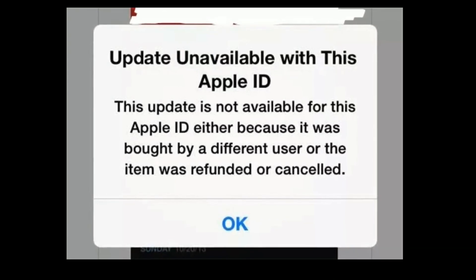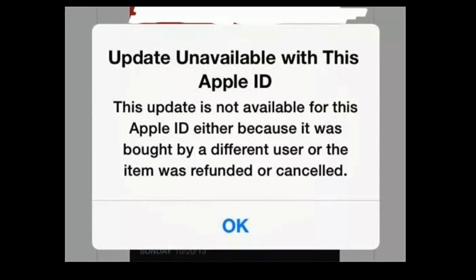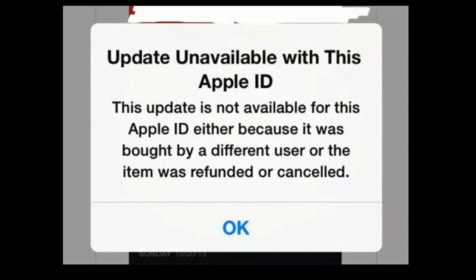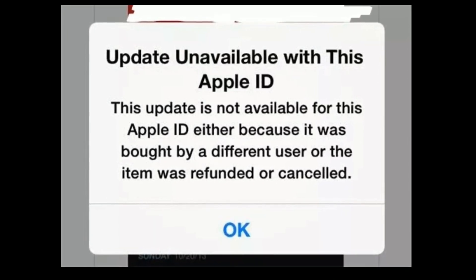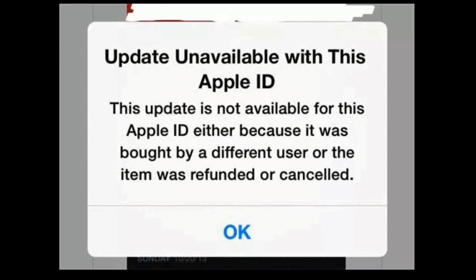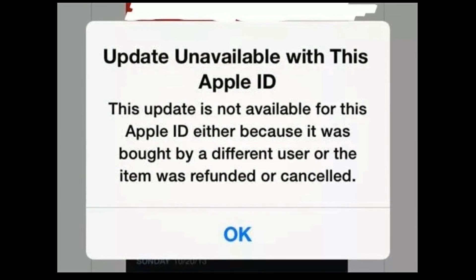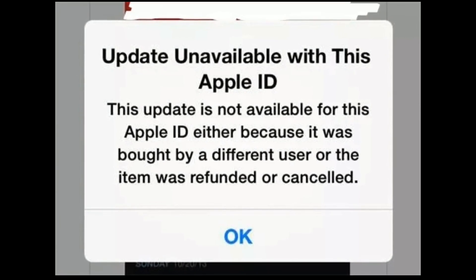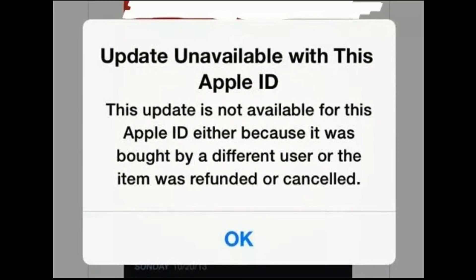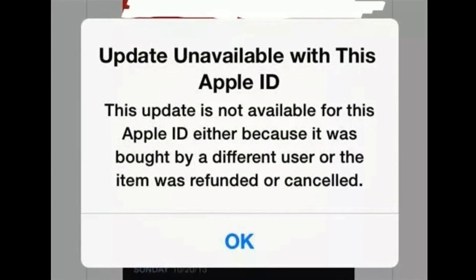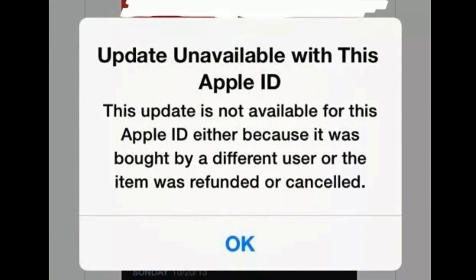Hi everyone, welcome to Apple Tech Page. In this video, I will show you how to fix update unavailable with this Apple ID error on iPhone or iPad.